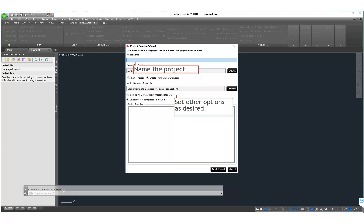The next thing we must do is to decide whether we are going to copy the entire database to our local folder or whether we are going to choose from templates the brands of equipment and components we are going to require for our project. In most cases, we are going to limit the amount of equipment we add to the local database to restrict the file size and to cause us to have to sort through less equipment when we are looking for system components.